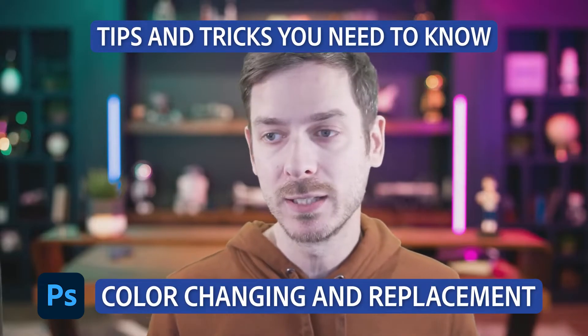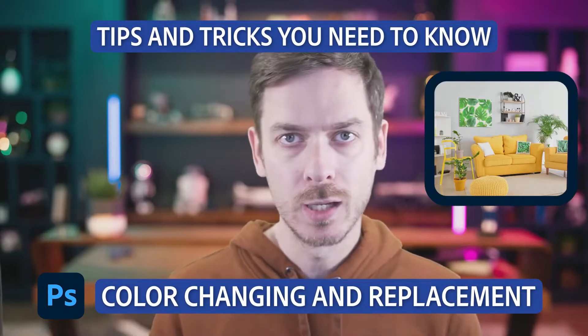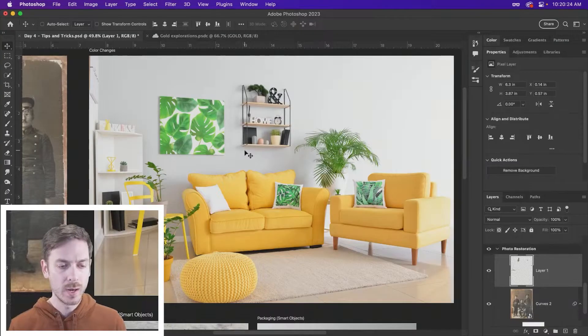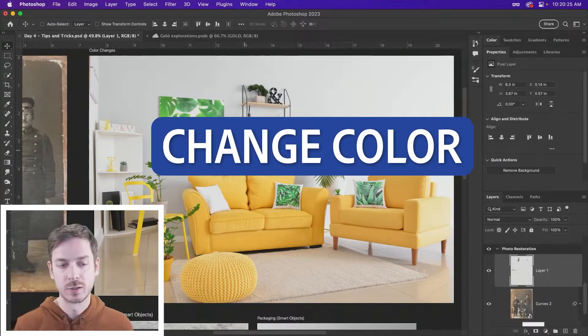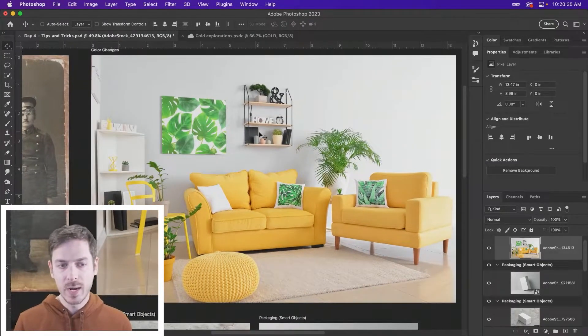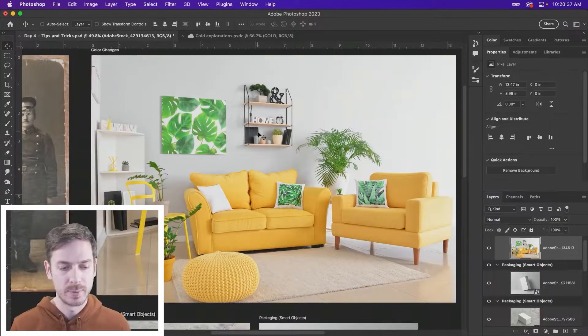We're going to be diving into a bunch of different tips and tricks, including color changing and replacement. We're going to want to maybe change the color of, let's say, the couch. Select this image here. There are many ways to change colors in Photoshop.